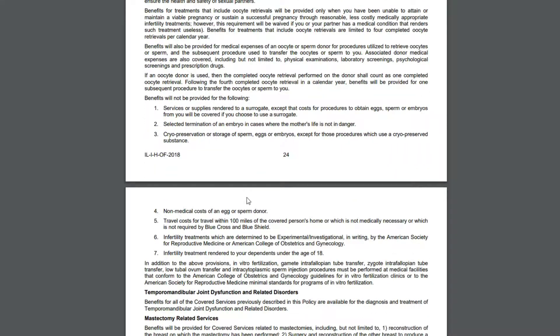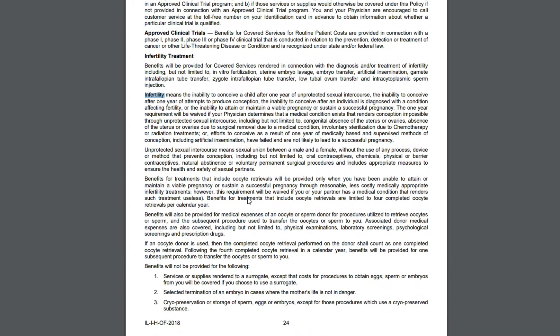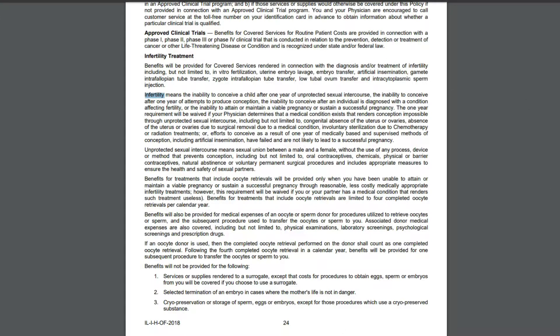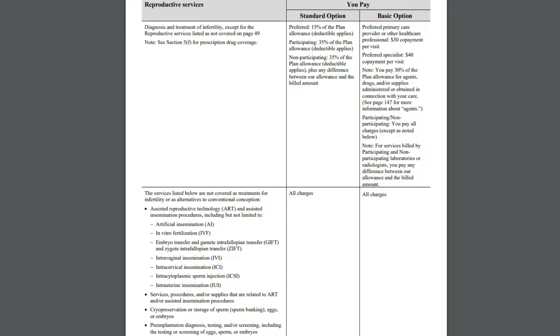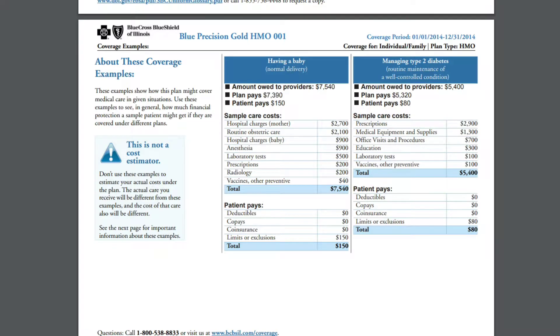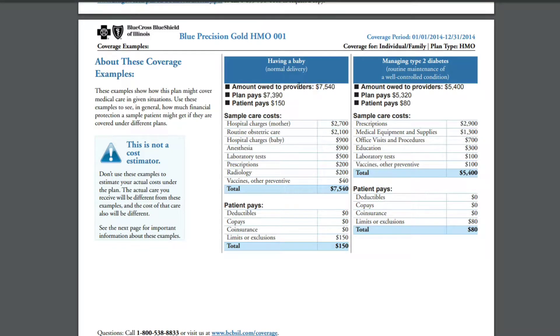Like this particular one will only cover the IVF up to four times a year, so you definitely want to read what your coverage is going to be. Another important thing that you will want to look at would be this.